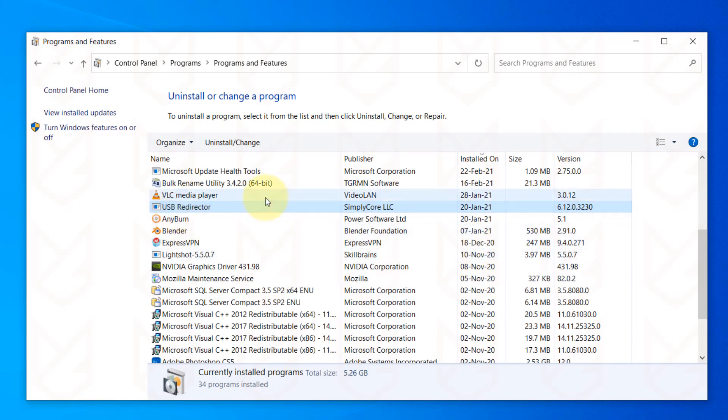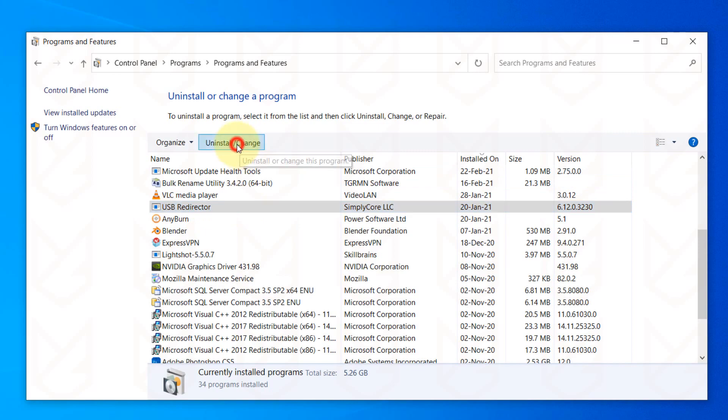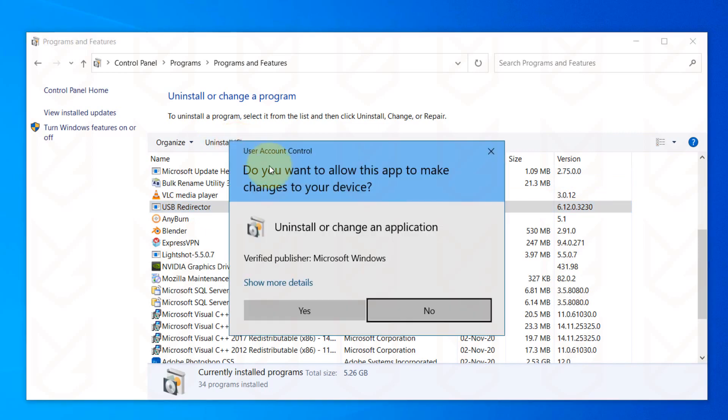To uninstall, select the program and click on Uninstall Change button. Then follow the screen instructions.